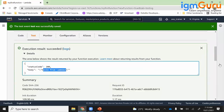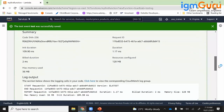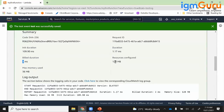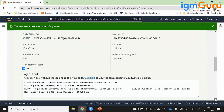Looking at the resource utilization, only 36 MB was used. So you were charged only for 36 MB. This is the beauty of Lambda — you pay for exactly what you use.